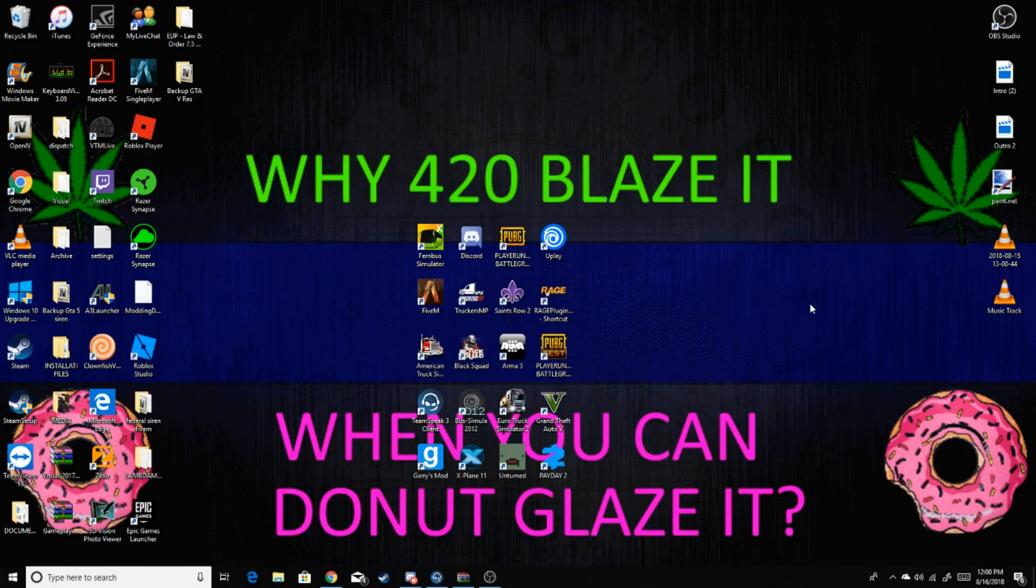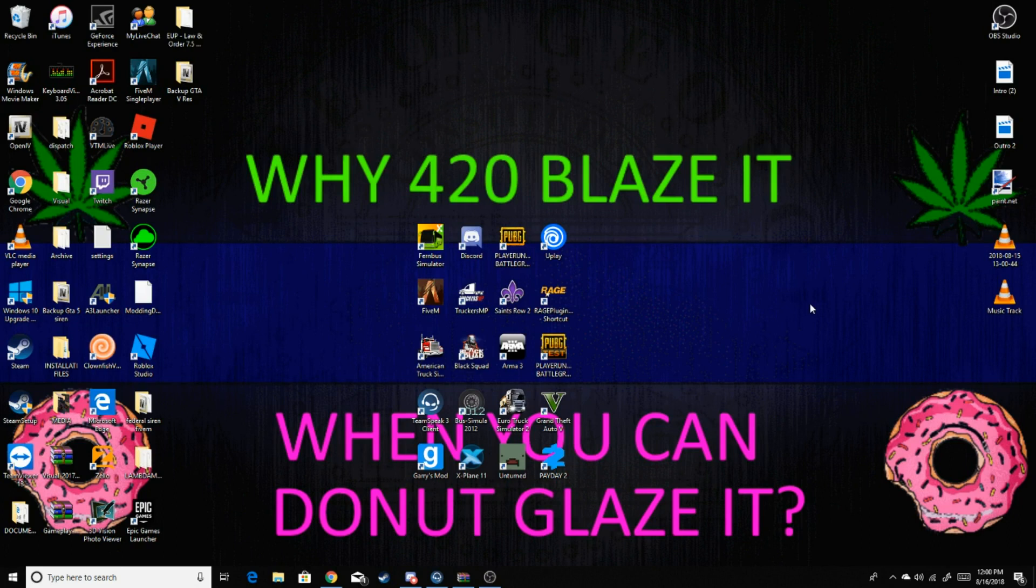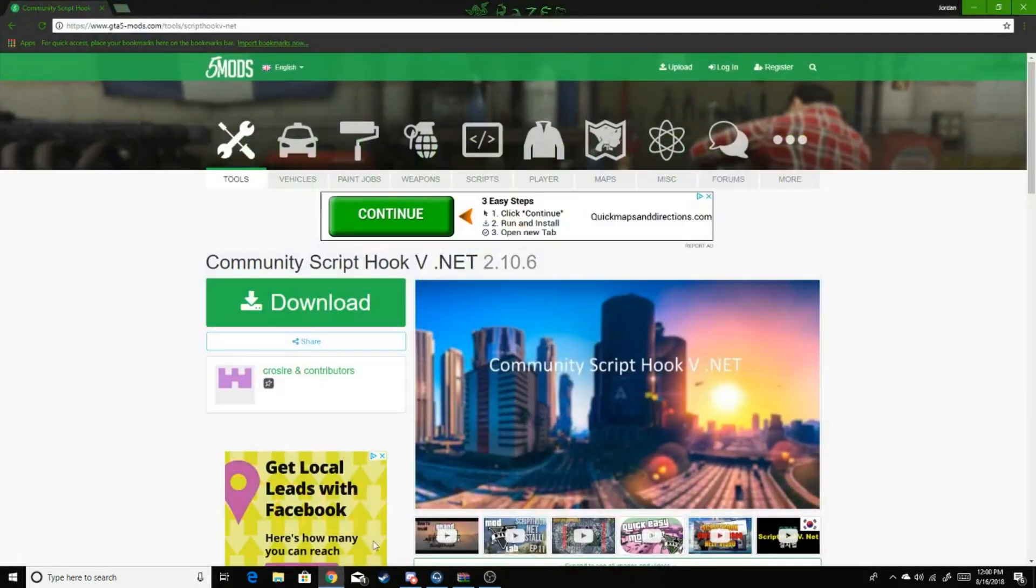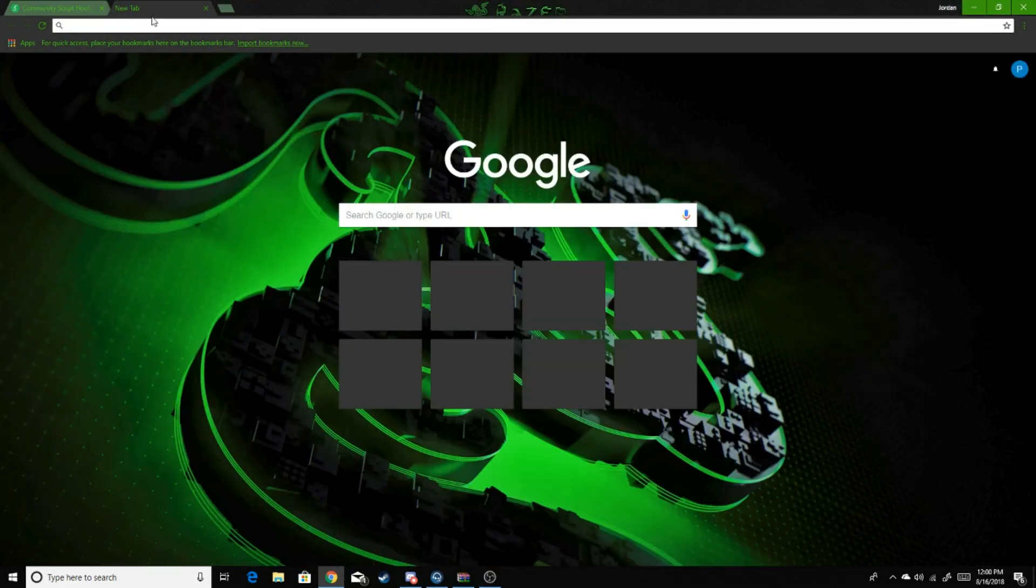Hey there guys, doing another tutorial video today. As you already know by the title, I'm going to be teaching you how to download and install LSPDFR. Let's get into it. First thing you're going to do is go to lspdfr.com.